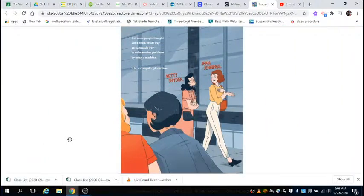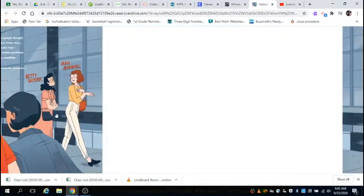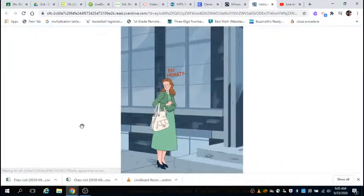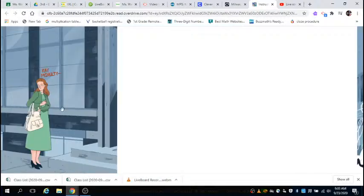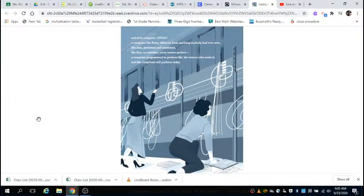But some people thought there was a better way, an automatic way, to solve routine problems by using a machine. Three computer pioneers: Betty Snyder, Gene Jennings, Kay McNulty, and their computer ENIAC.